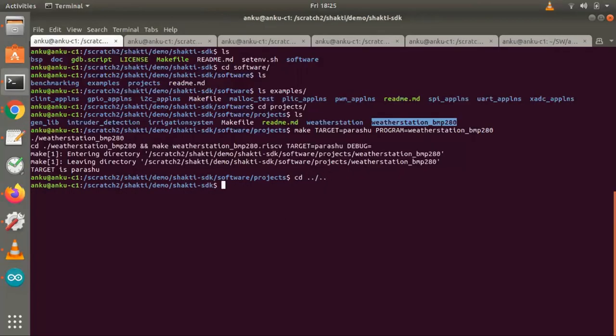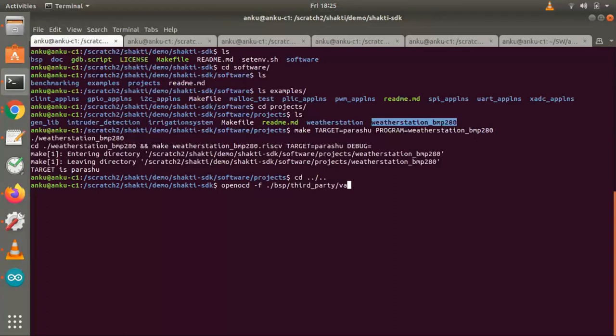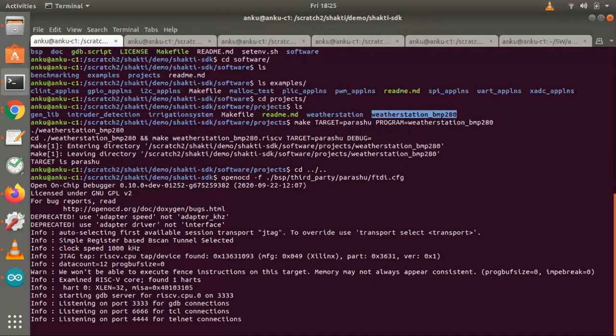I'm just going back to the root folder of the Shakti SDK. This ftda.cfg file has the configs related to how to connect to this board using OpenOCD. Now we have connected to that. Next, I'll open another terminal.